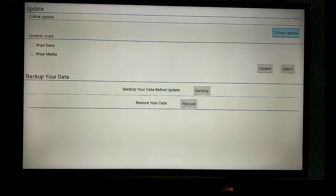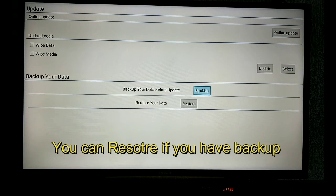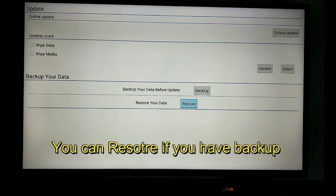Here we have the update and backup. And if you backed up your data before, you can restore here.